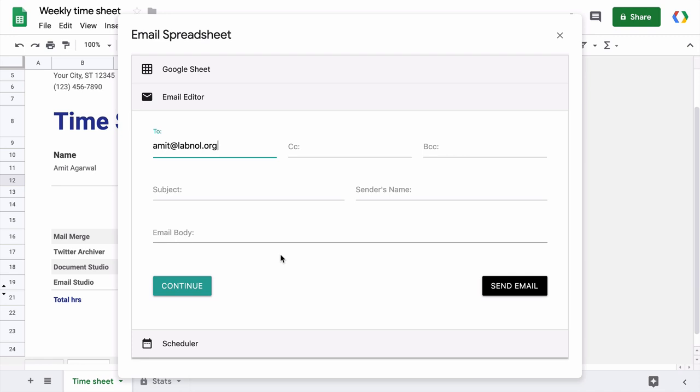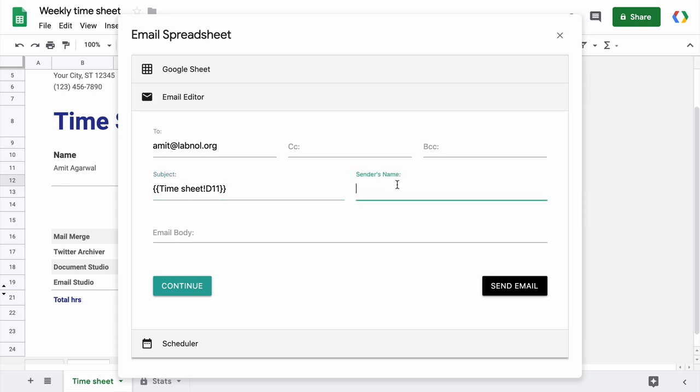So for instance, if I were to include the dynamic value of cell D11 of this sheet in our subject line, I'll write this as time sheet because this is the name of our sheet. Then I'll add an exclamation mark and then I'll add the value D11 which is the address of the cell. Finally, everything needs to be enclosed inside double curly braces indicating that it is a placeholder for a dynamic cell value.